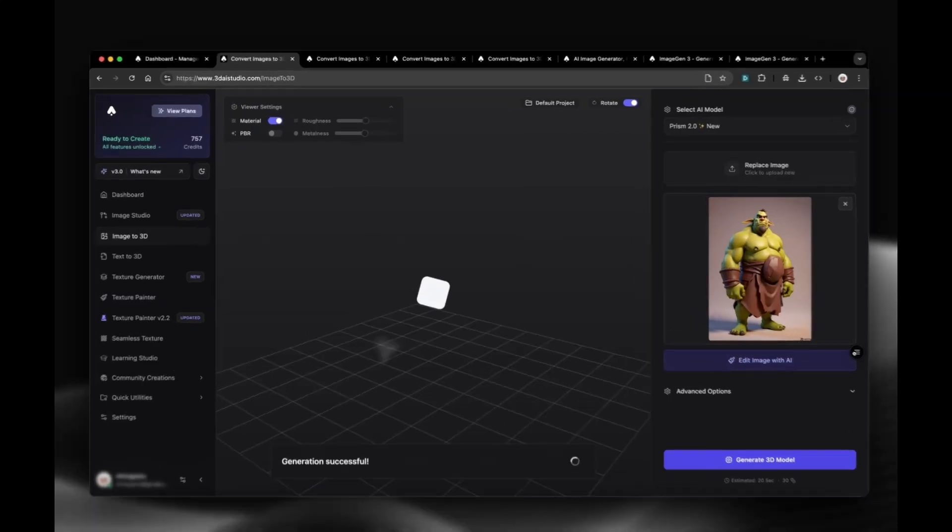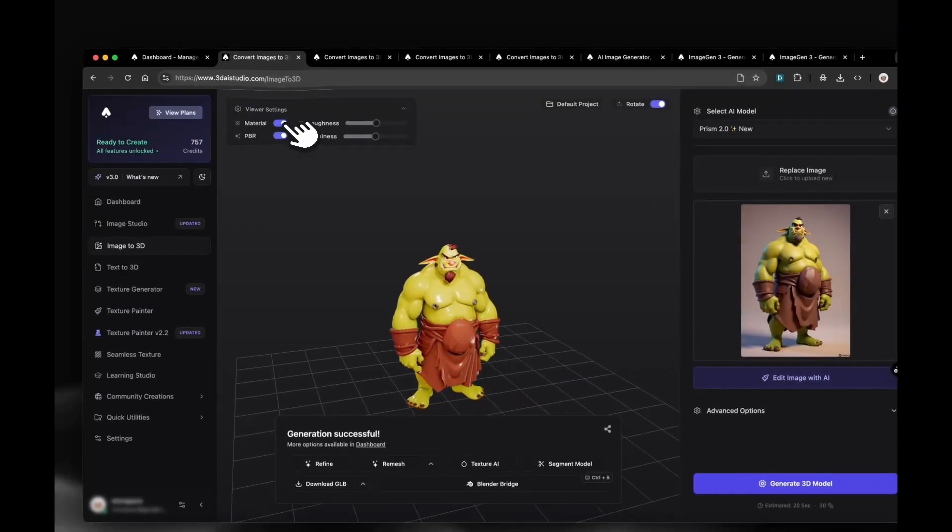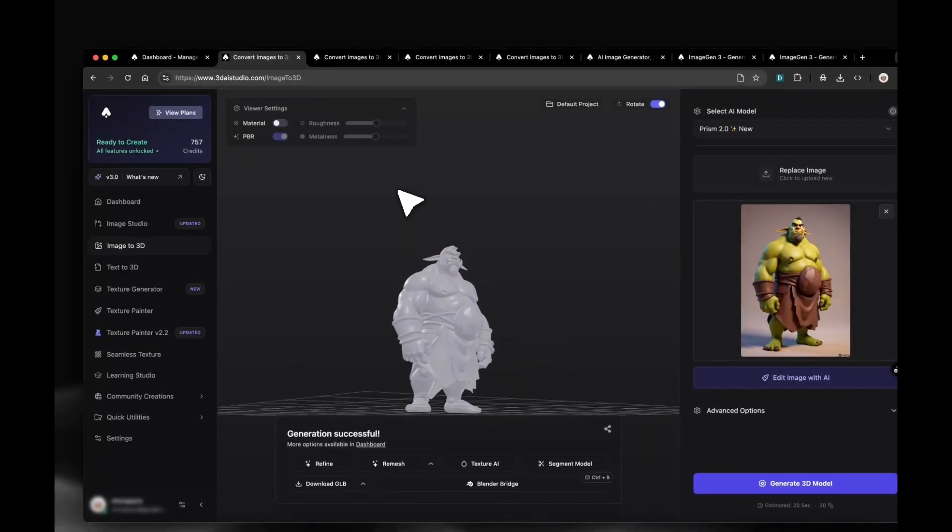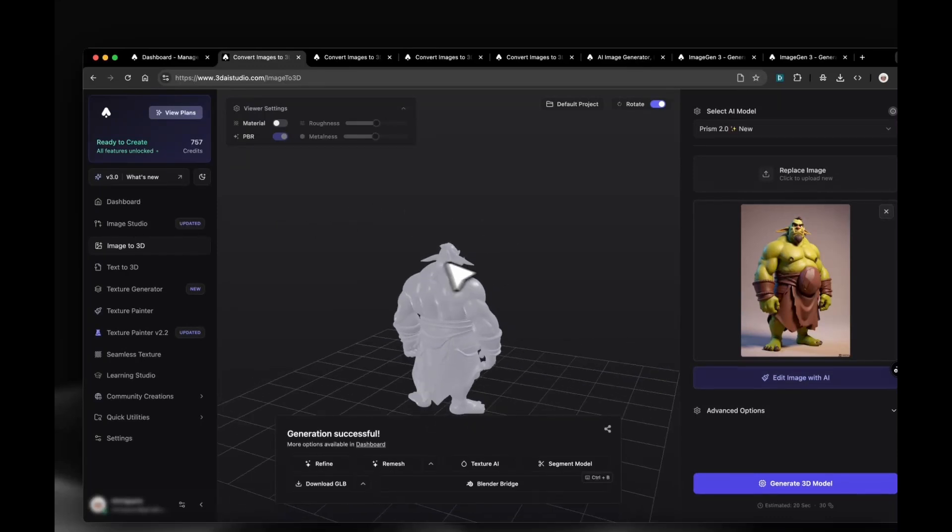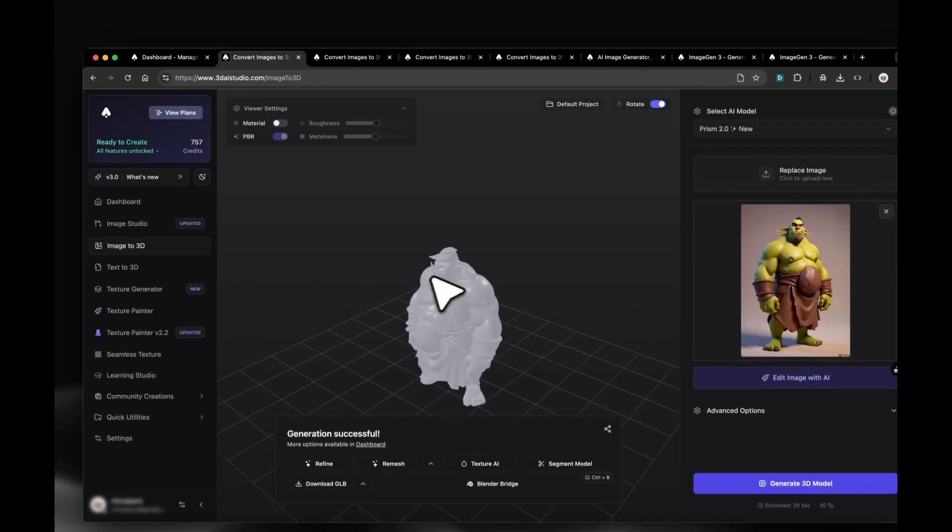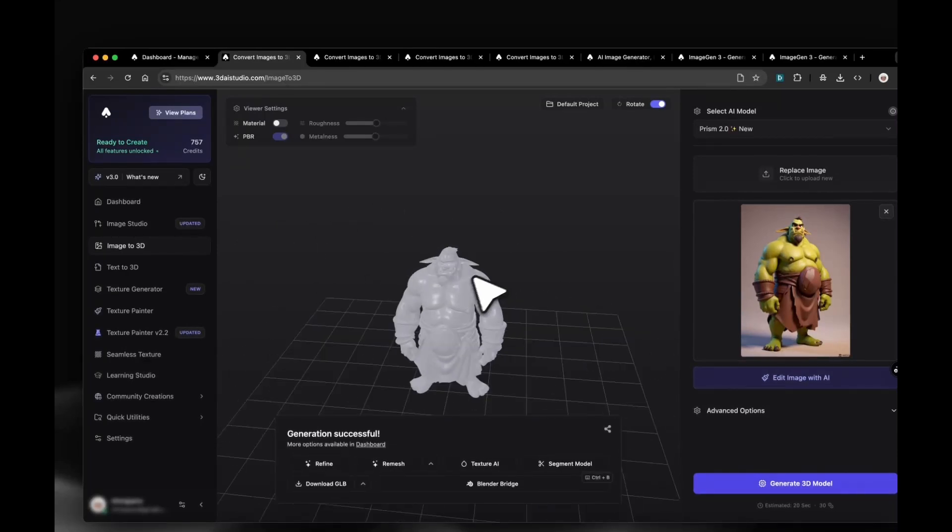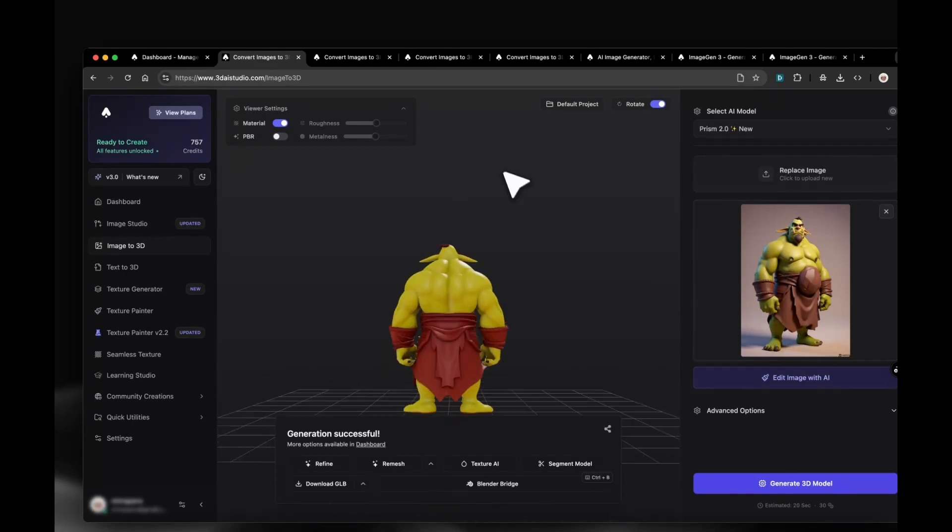Now our 3D model has been generated, and we can inspect it in the viewer and download it. We can also turn off the materials to check out the mesh, and of course remesh the model into different formats or retexture it.